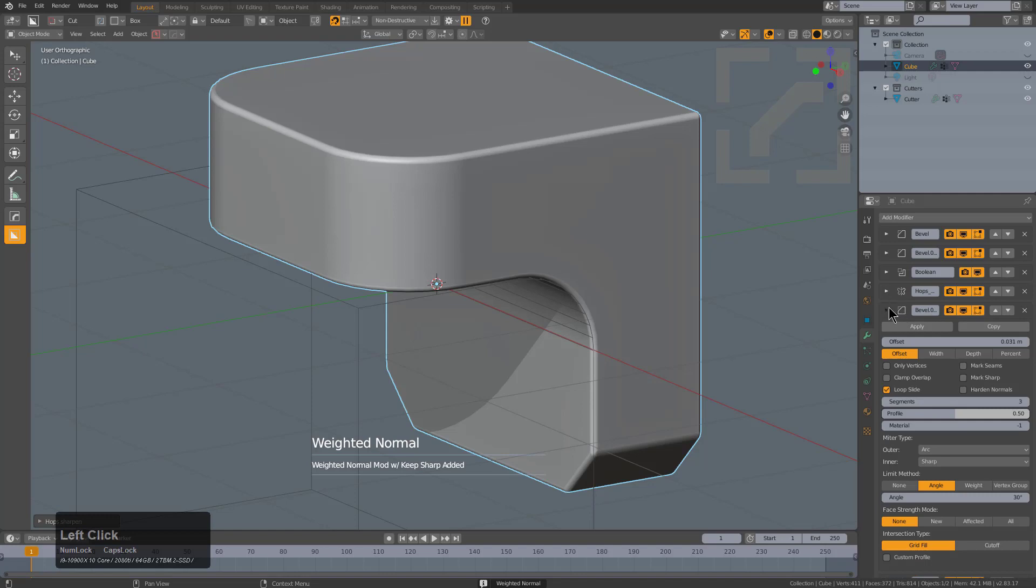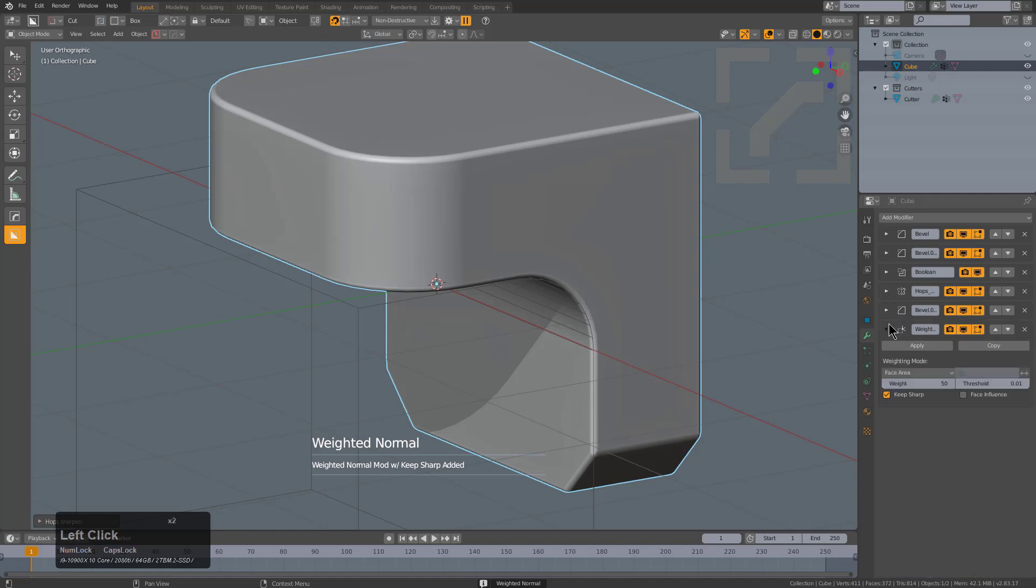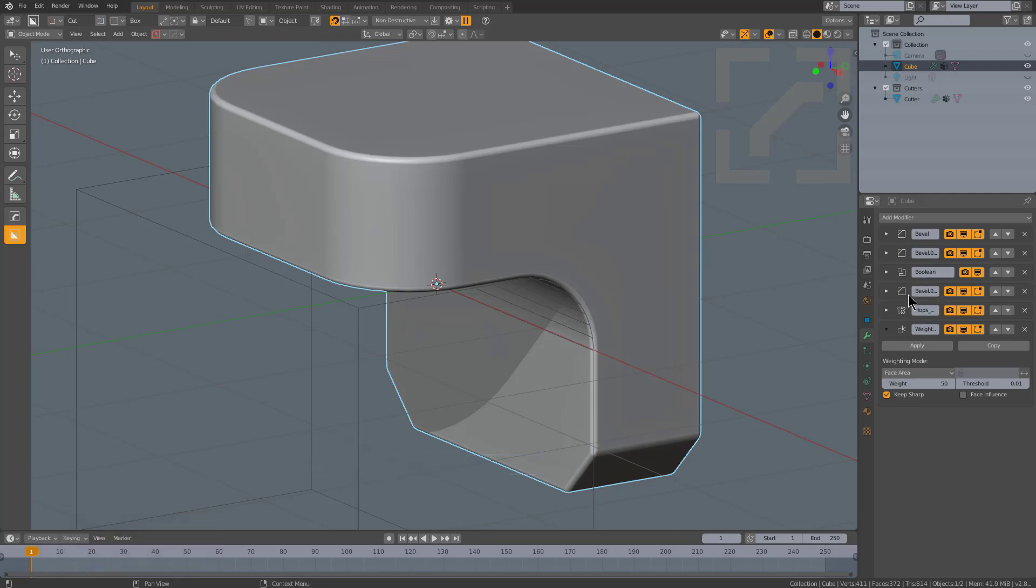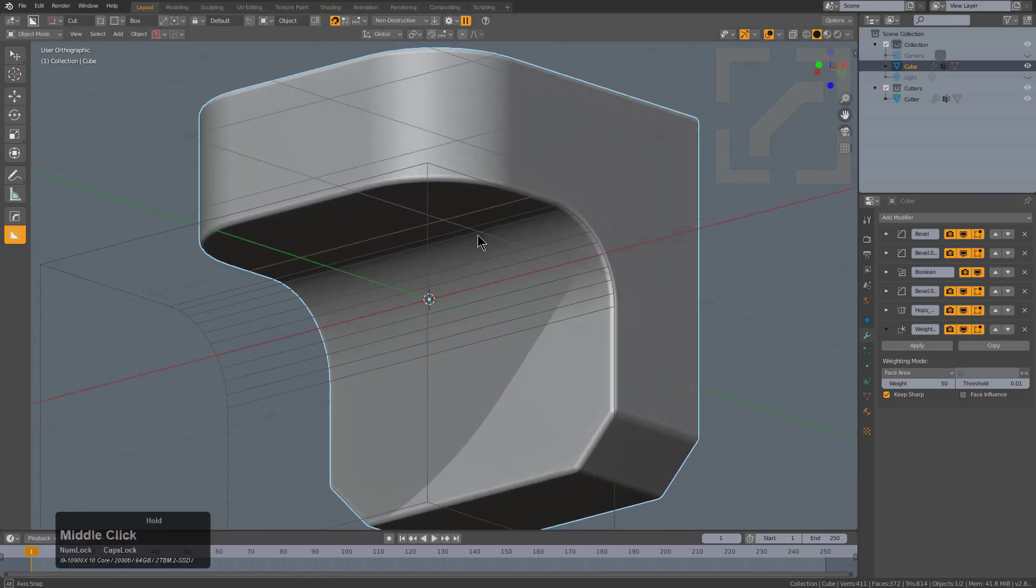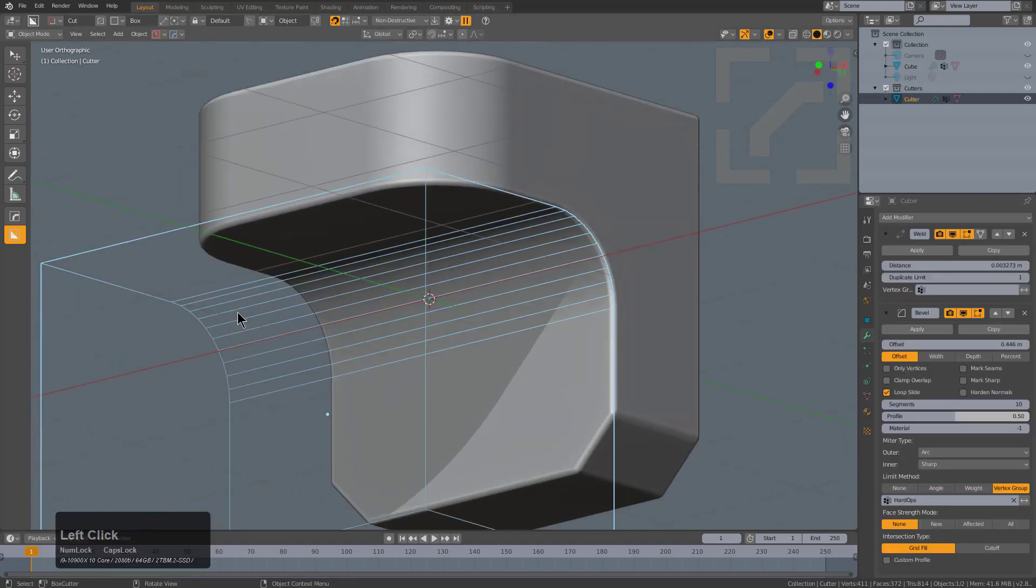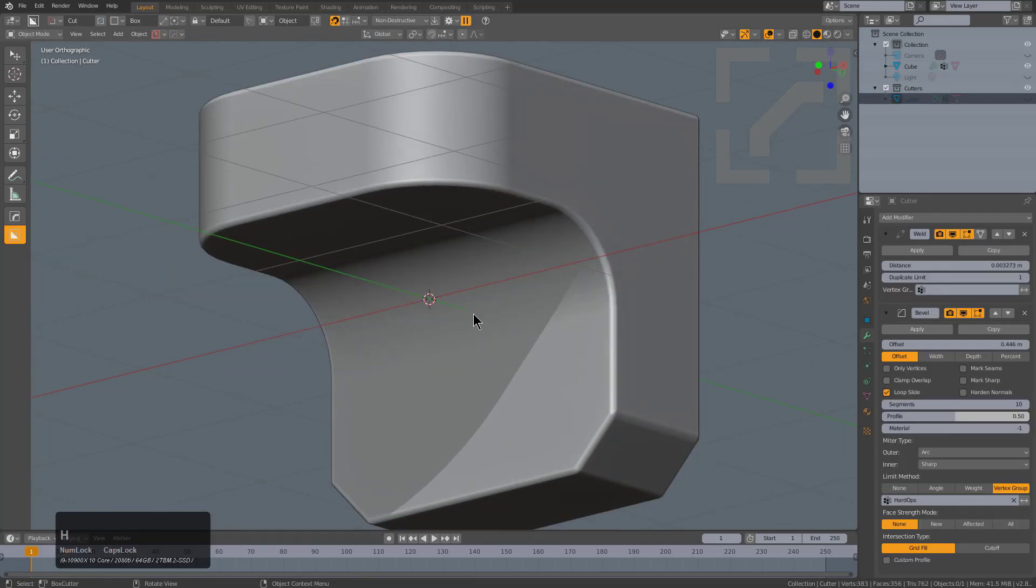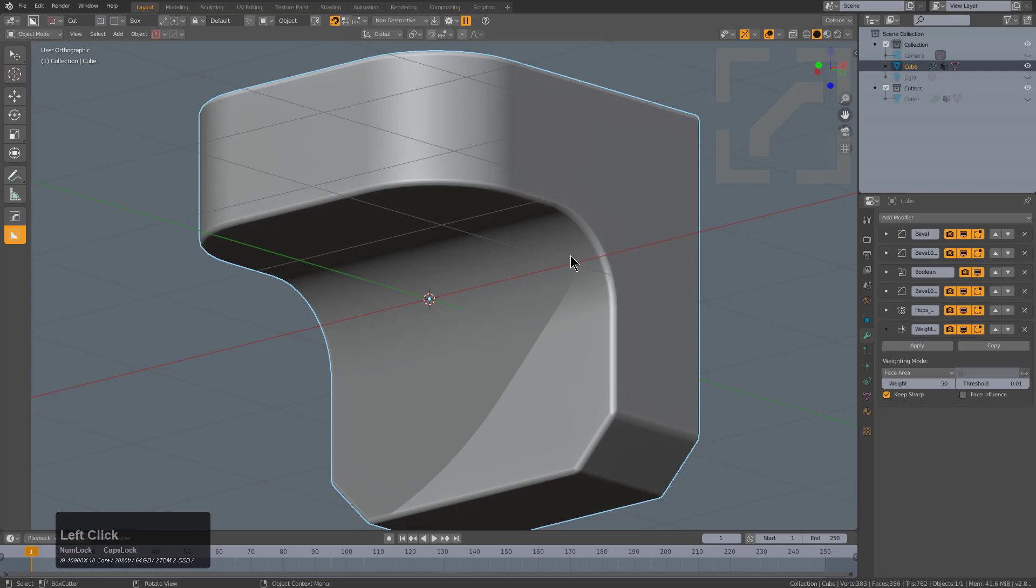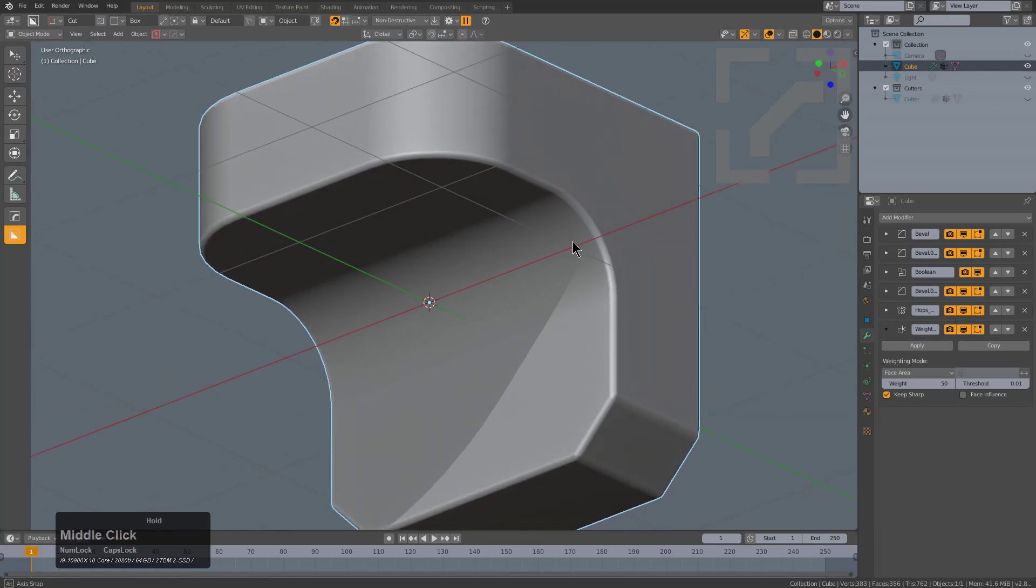If we collapse all our modifiers, you can see the stack we've created here. In fact, I want to make sure mirror's placed after the bevel. So that way we have bevel, bevel, boolean, bevel. This bevel doesn't have anything to do with vertex groups, so it's fine with the boolean being in there, just wrecking up the place. In fact, as long as it's after two V group bevels, everything's fine with me.